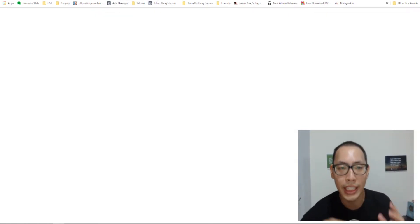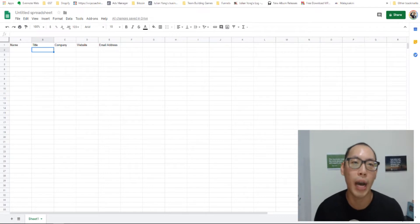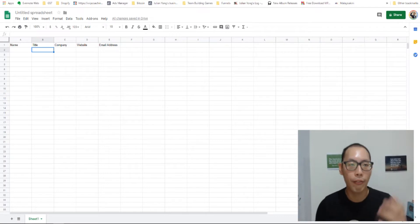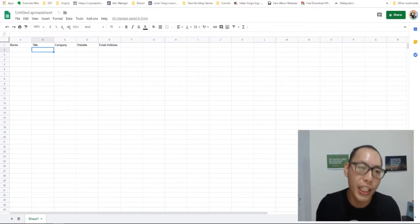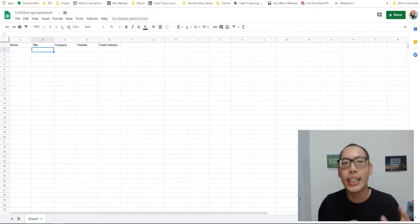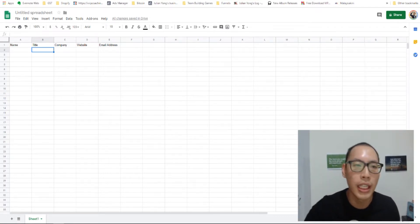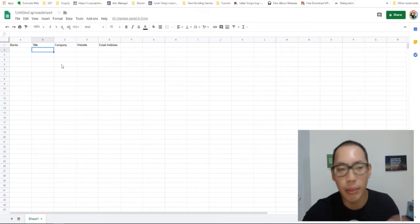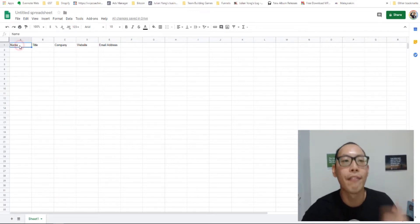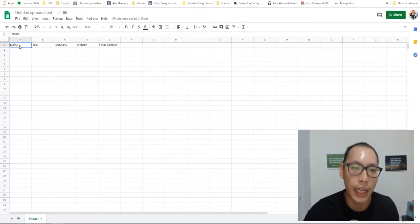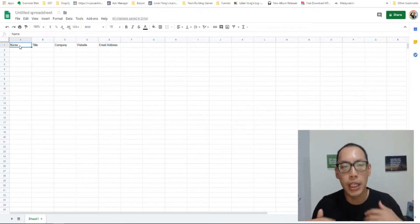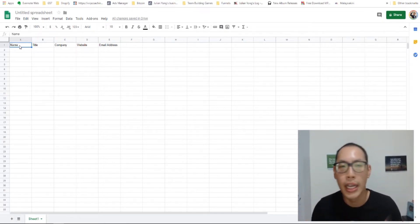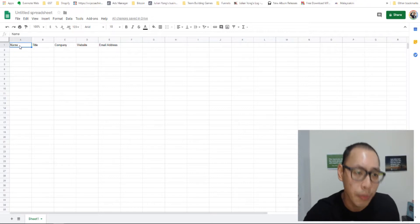So next thing, what I have also created is a spreadsheet. And in this spreadsheet, just something that I just came up with, I have name, title, company, website and email address. And this will be a spreadsheet that I use to put all my database.